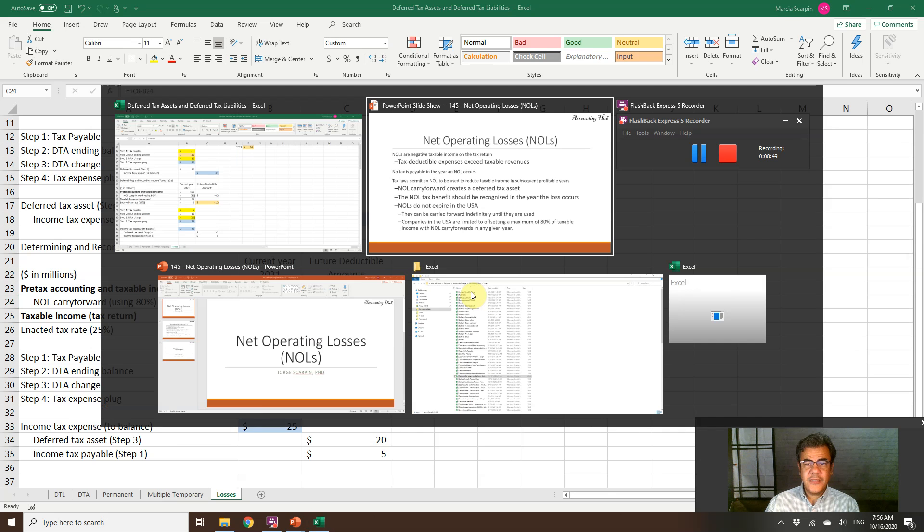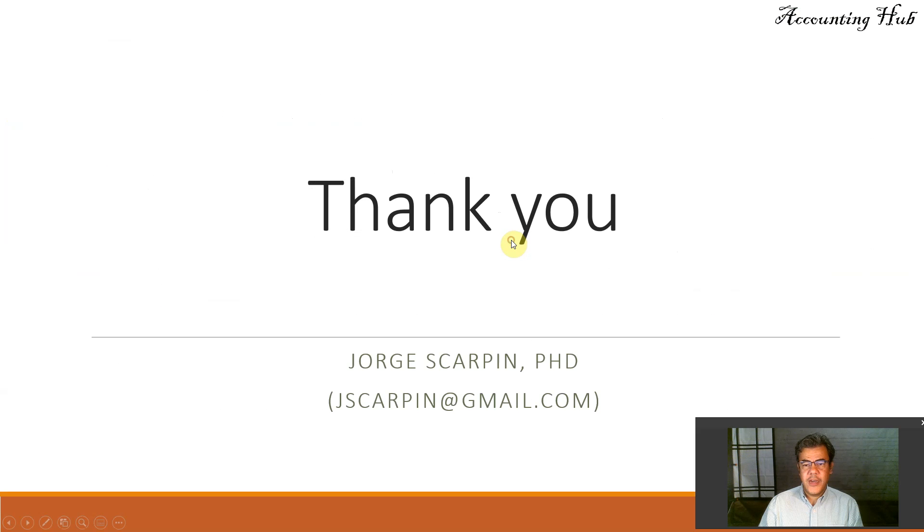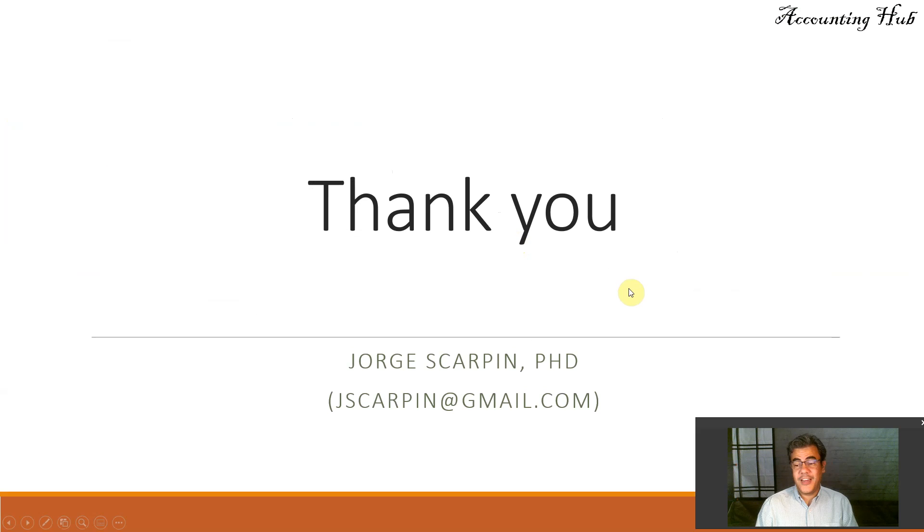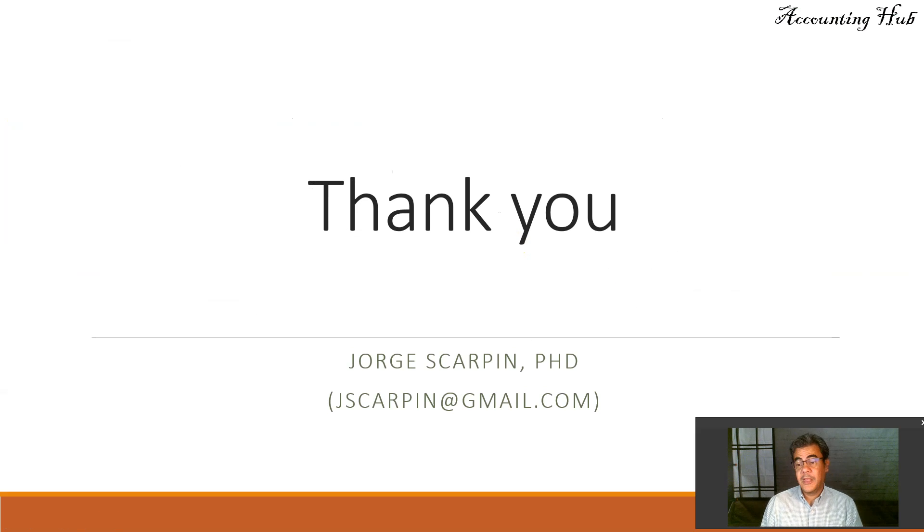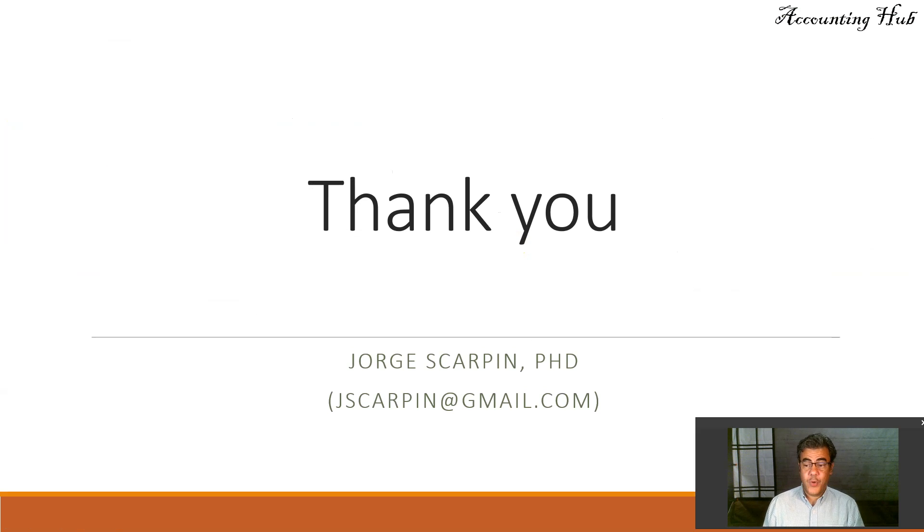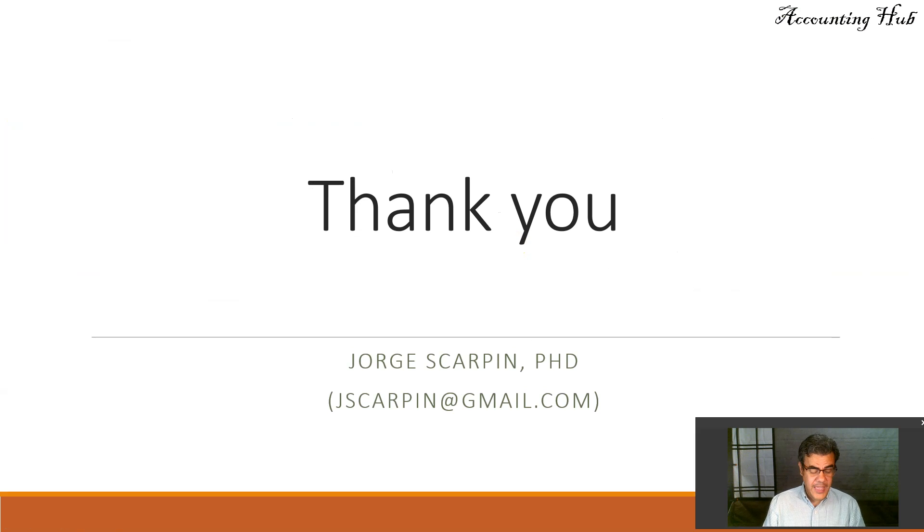Thank you so much. If you have questions or comments, leave it here or email me at jscarpin at gmail.com. Like our Facebook page, Accounting Hub by Dr. Scarpin. We have a new video there every day. Have a very nice day and God bless you.